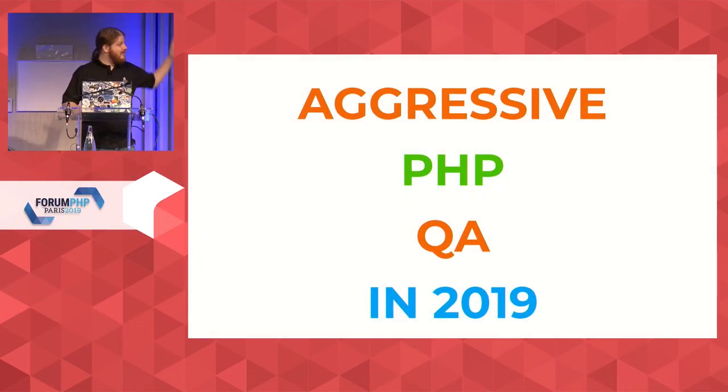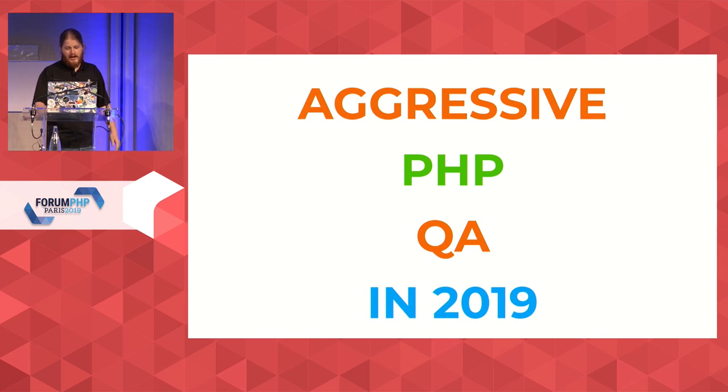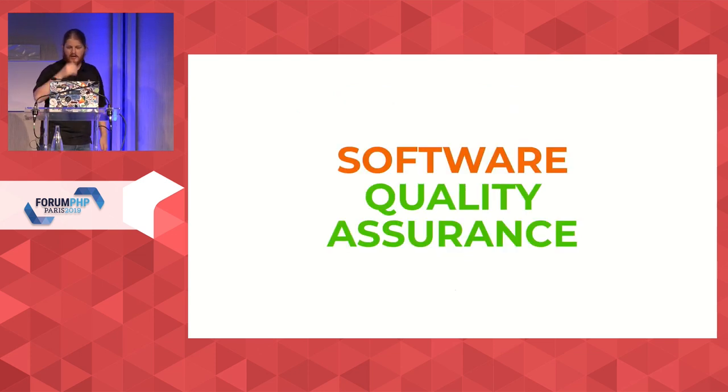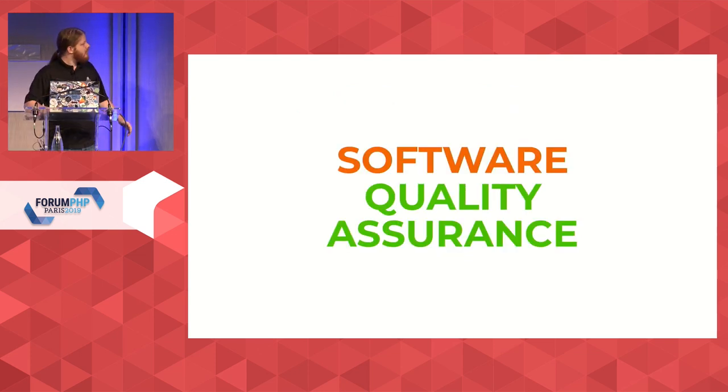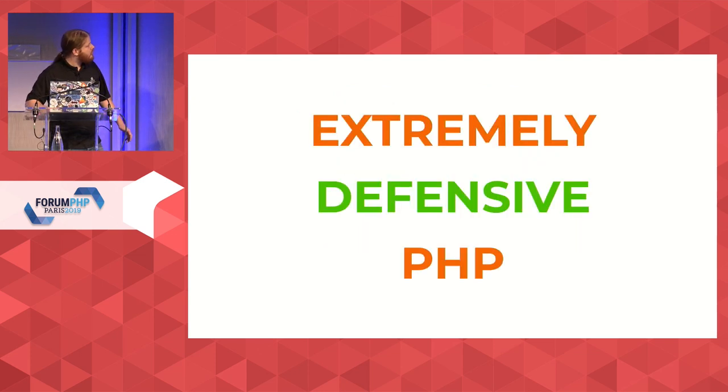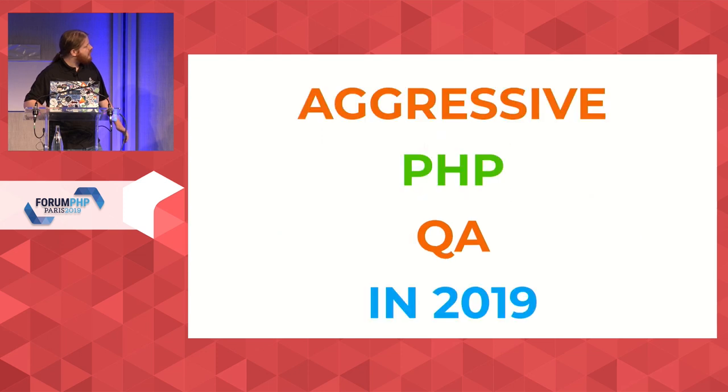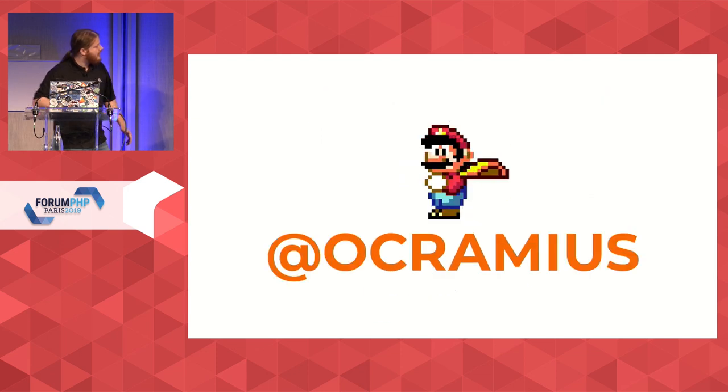Today I'm going to talk about aggressive PHP QA. If you don't know me, I'm - whoa, what happened to the slides? Okay.